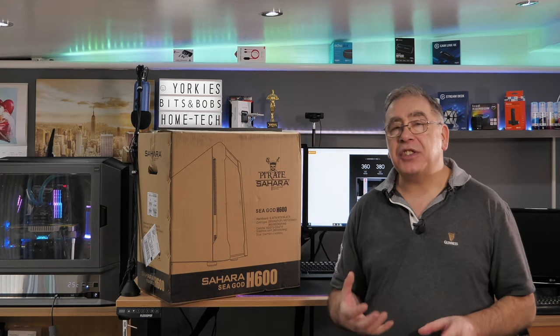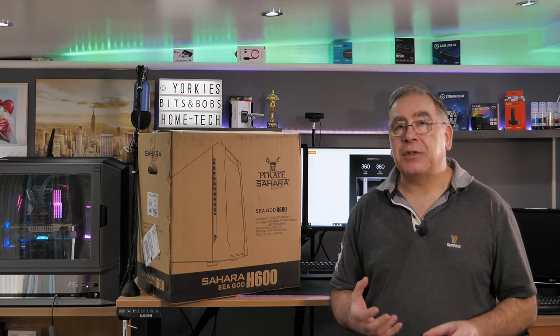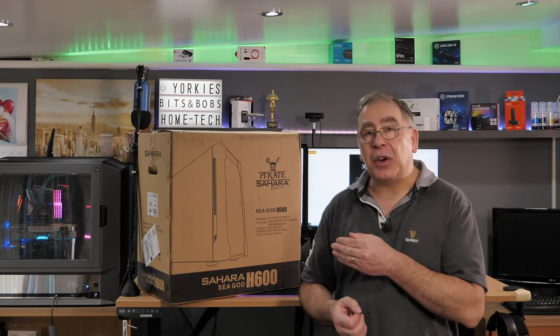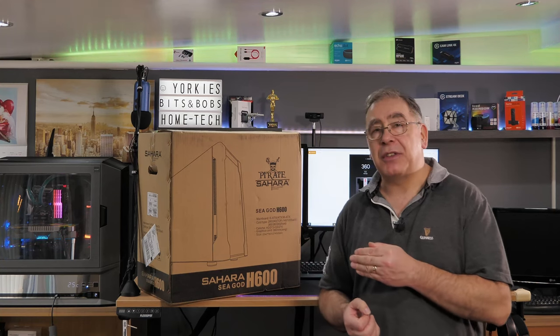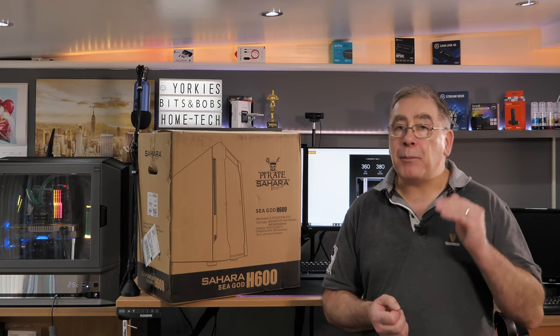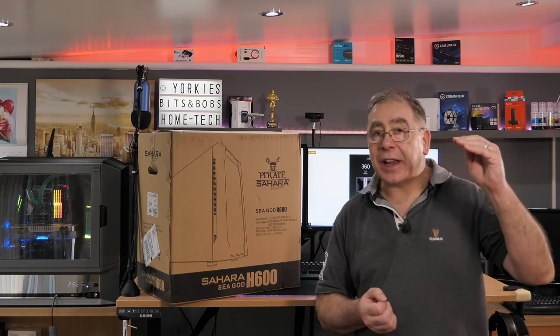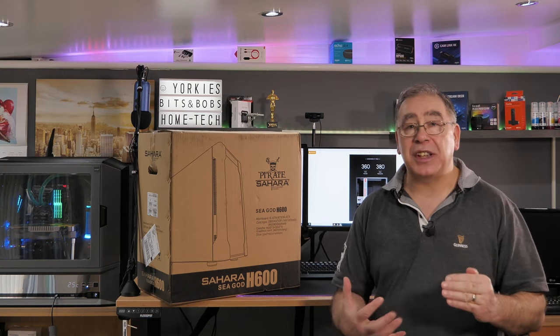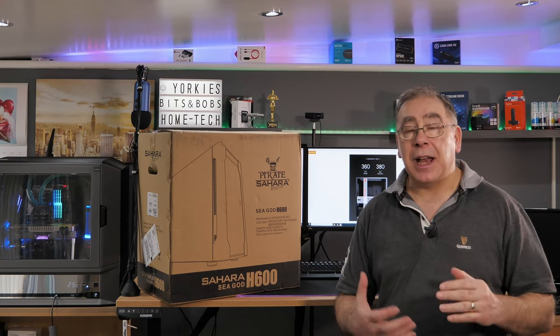Right, so Segotep Gaming has just sent me their latest release and this is it. This is the Segotep H600, and it's aimed at middle to high-end customers.